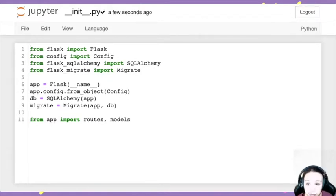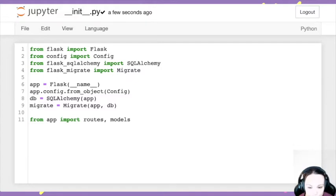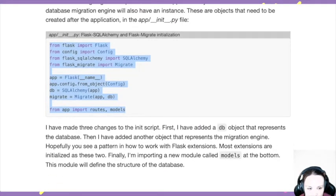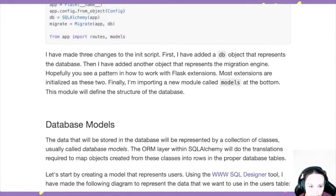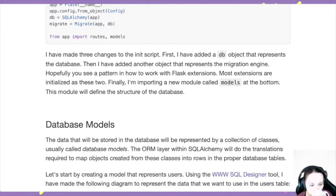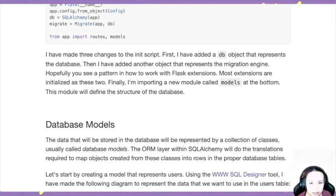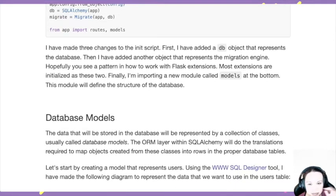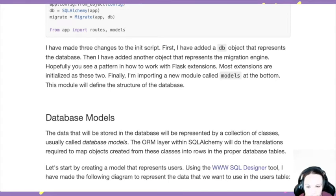Now we need a database object because it's kind of a window into the database. It tells Python: this is the database, we will work with it. We also need the model so we can work with data models. The ORM layer within the SQLAlchemy plugin will translate the model and create queries so it creates the equivalent structure in your database — because your database doesn't speak Python; in this case it speaks SQL.